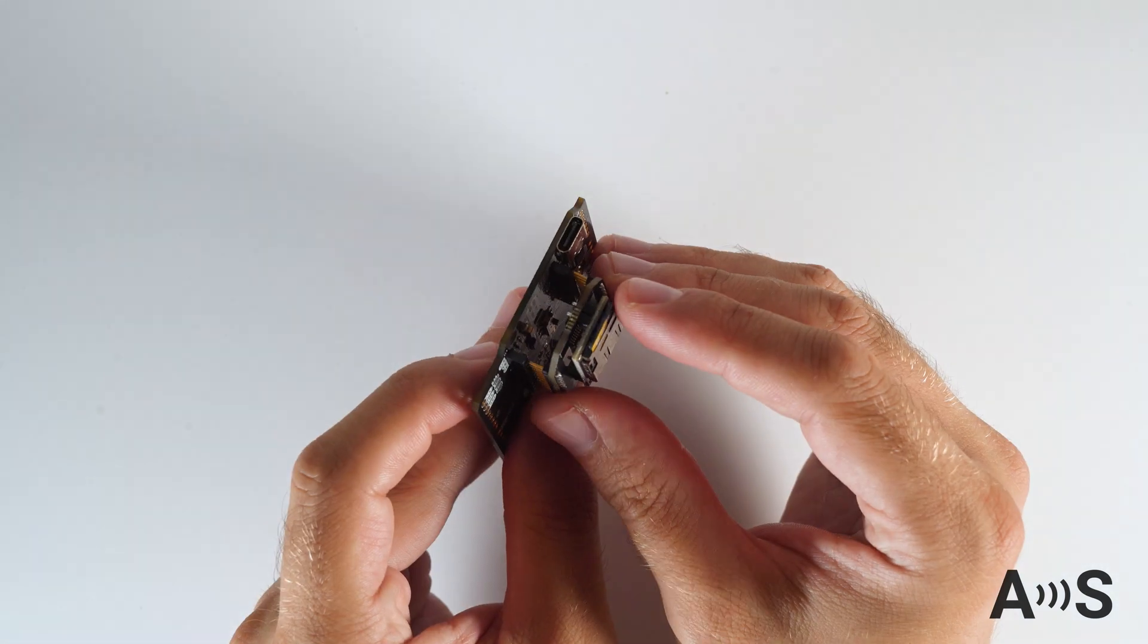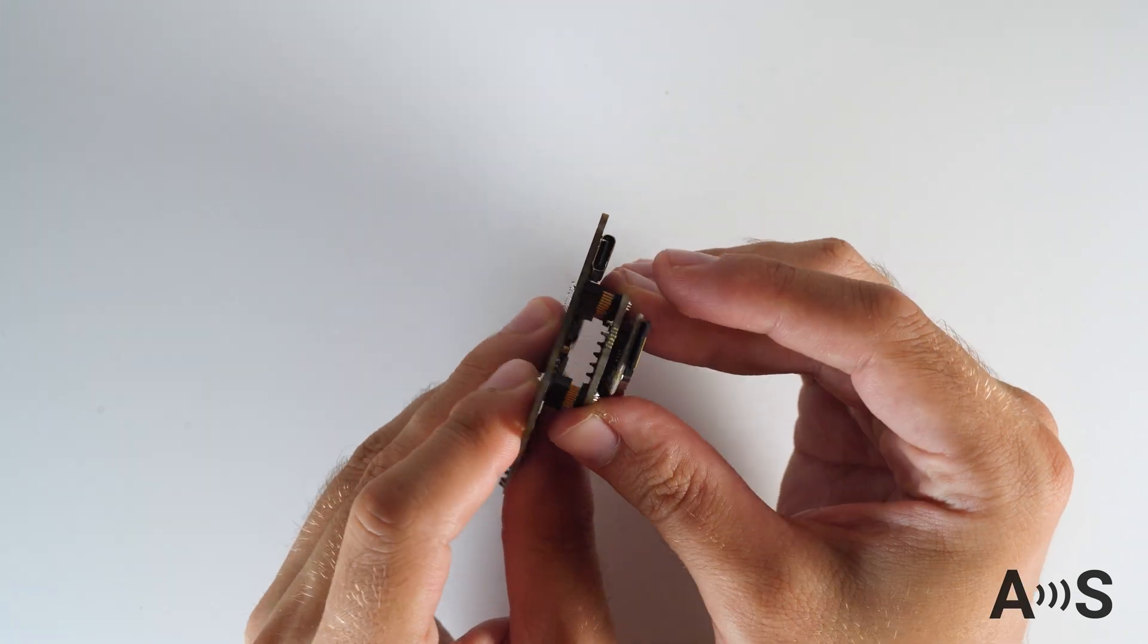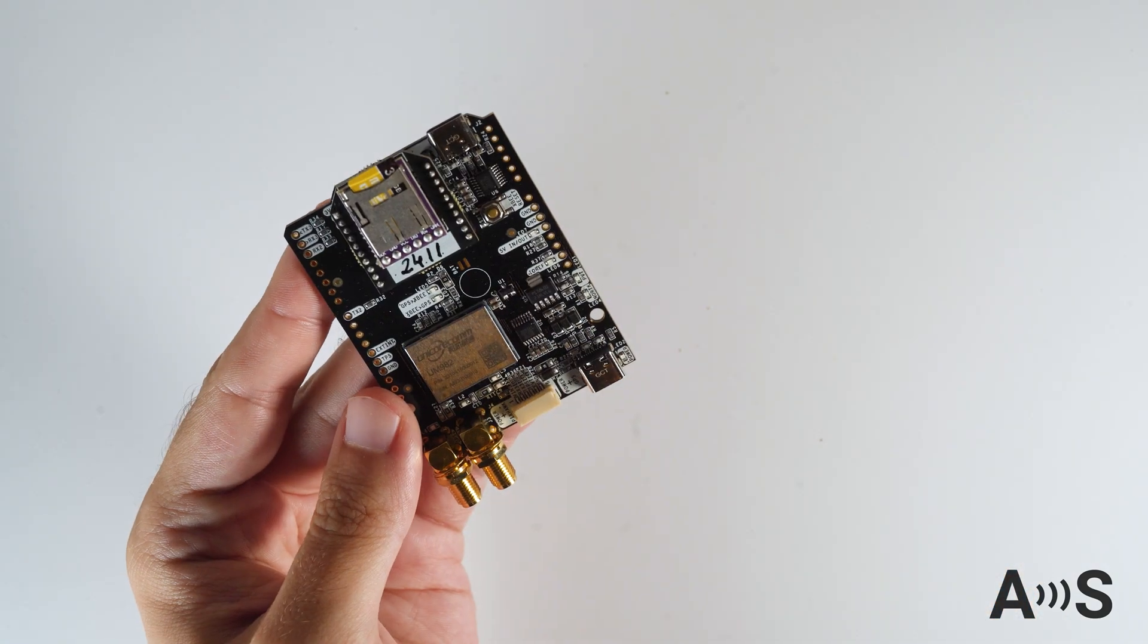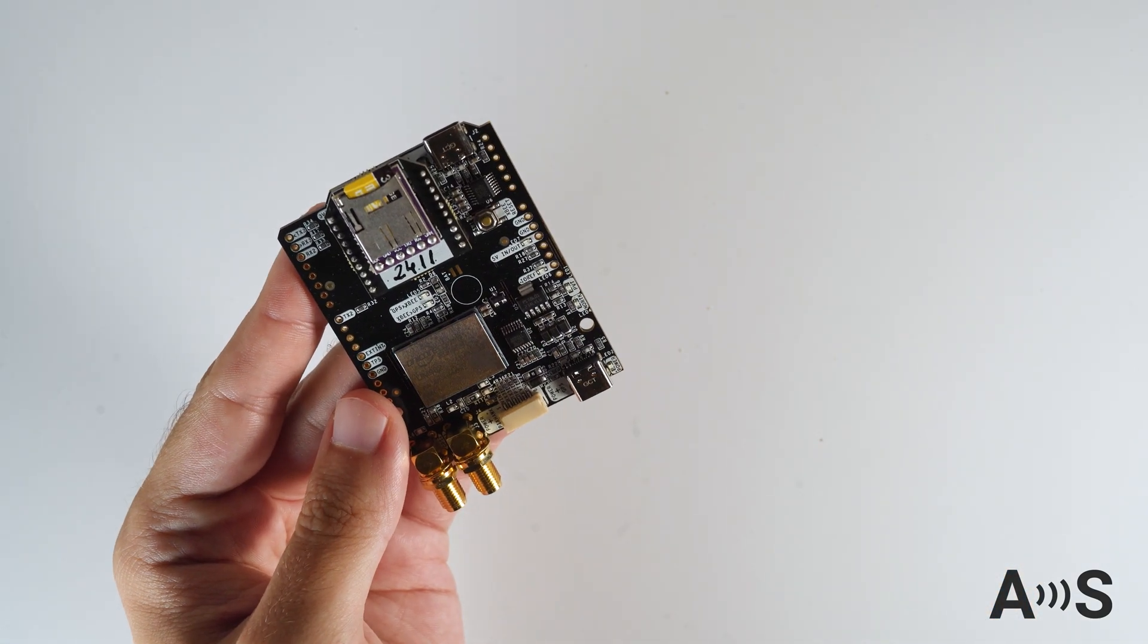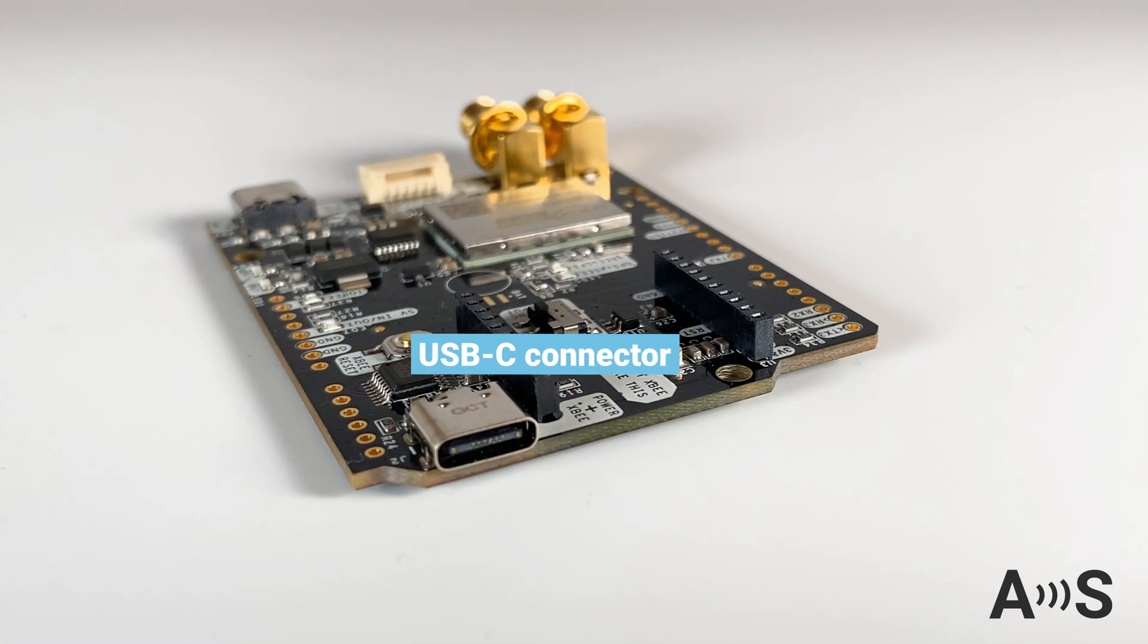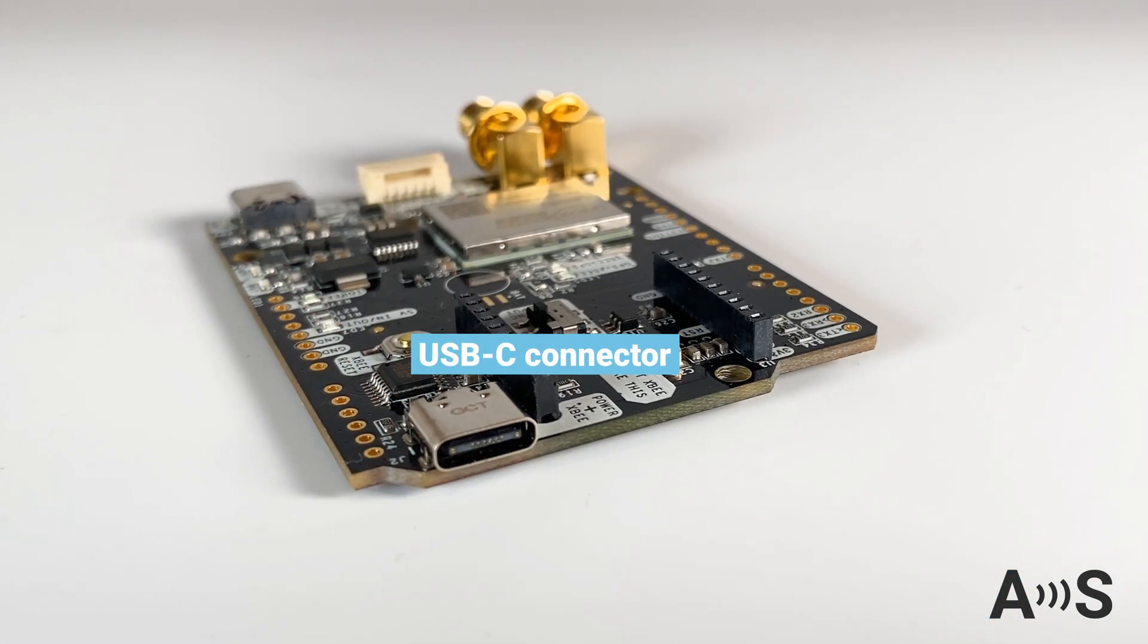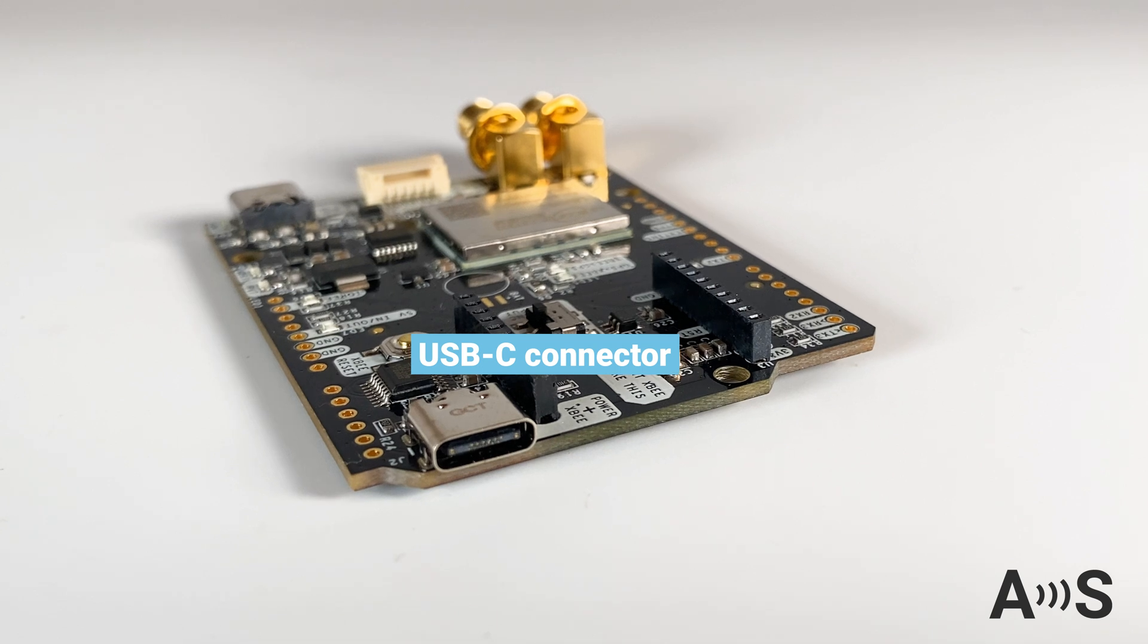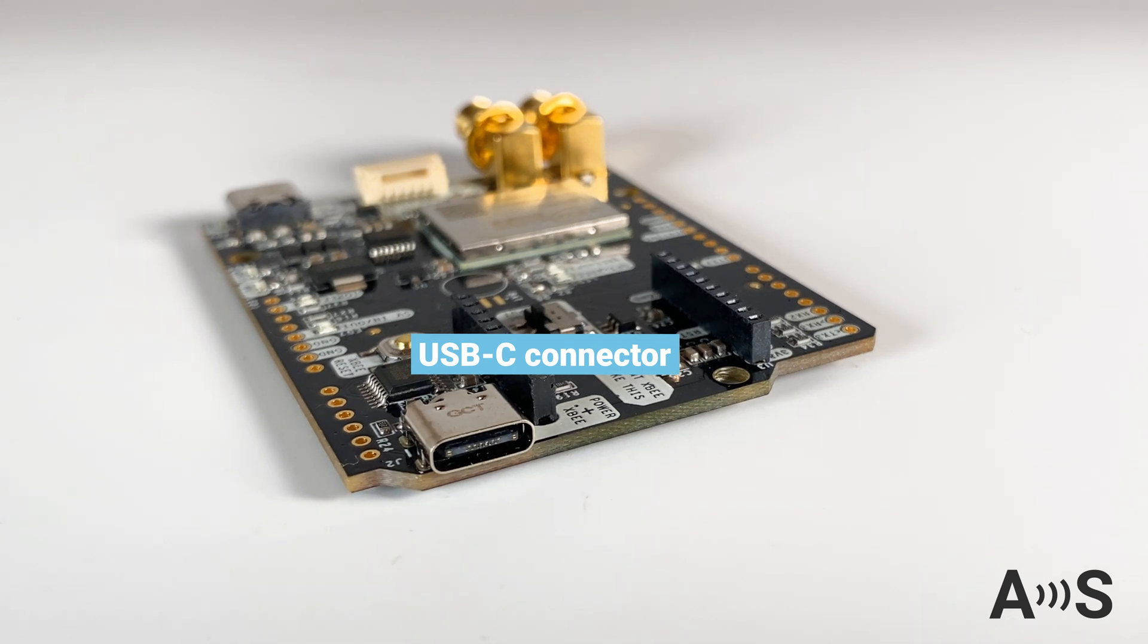The board also supports data logging when an additional accessory is connected. You can configure these accessories using the secondary USB-C connector.